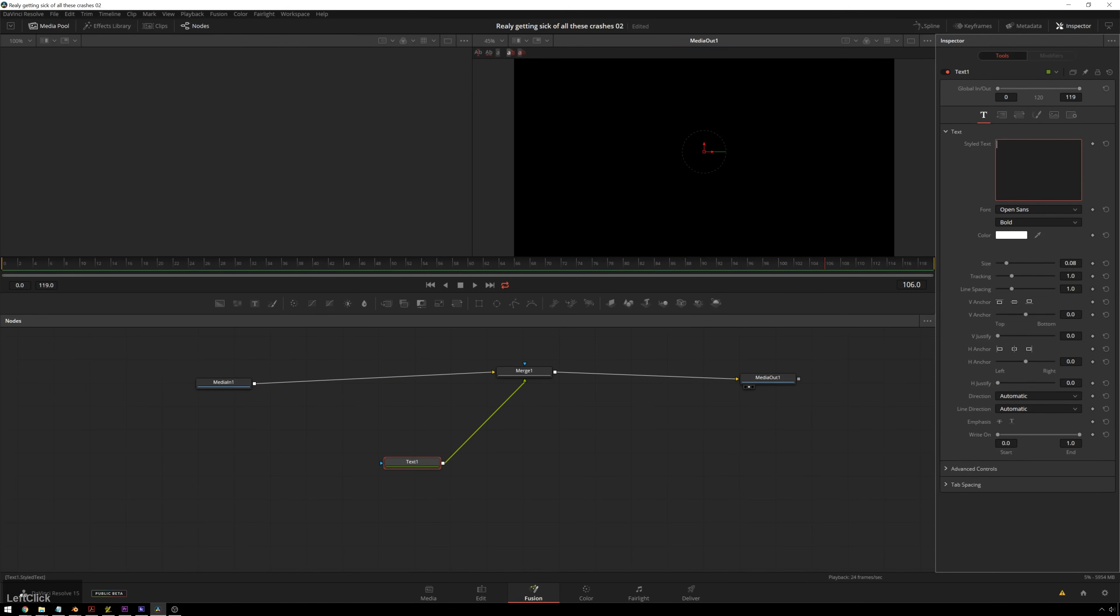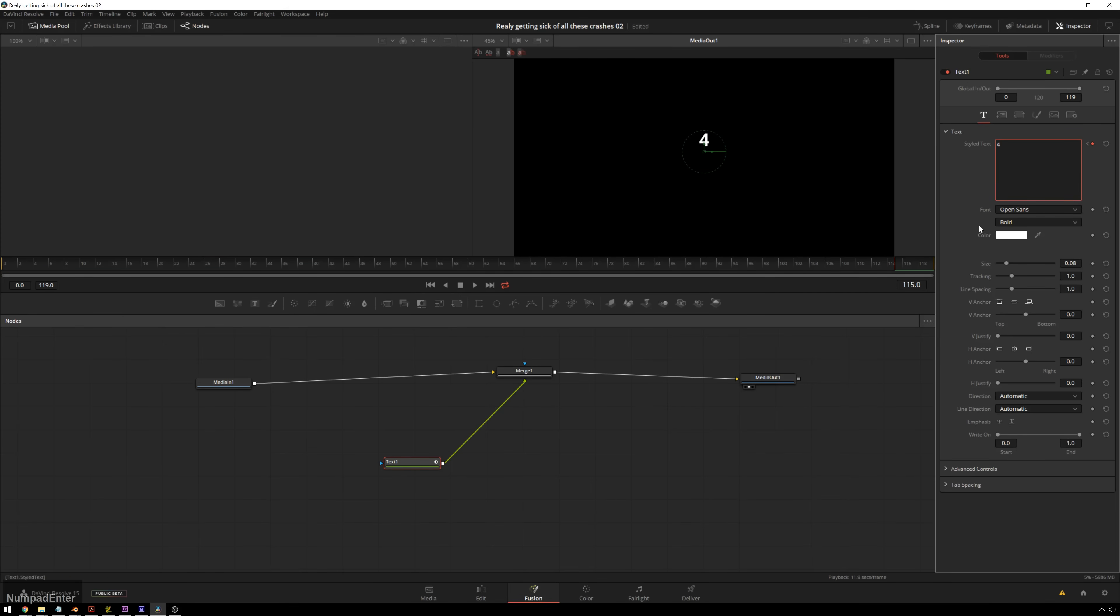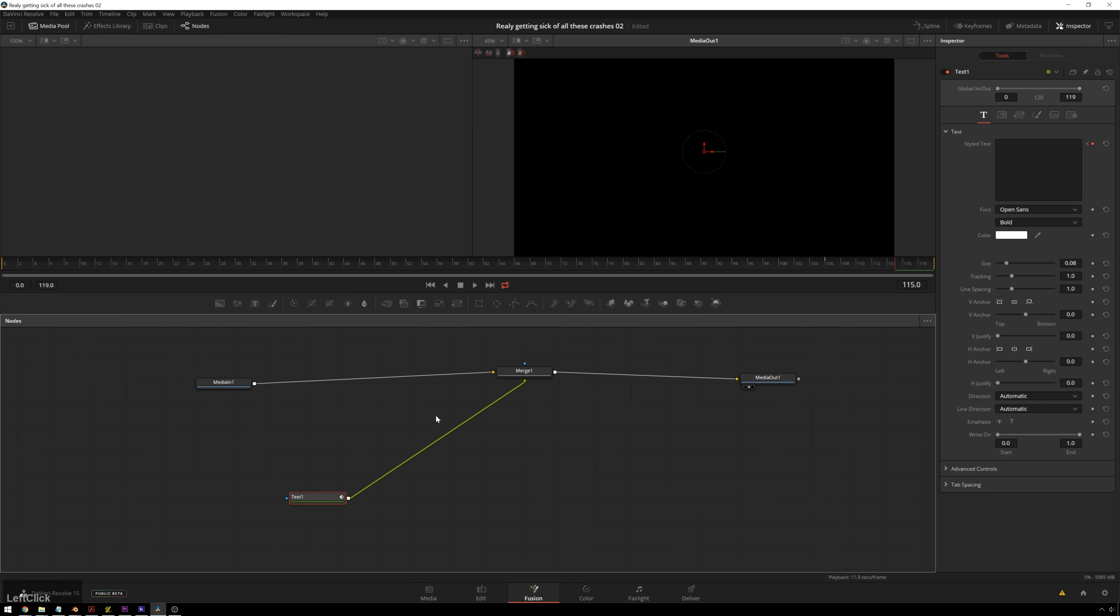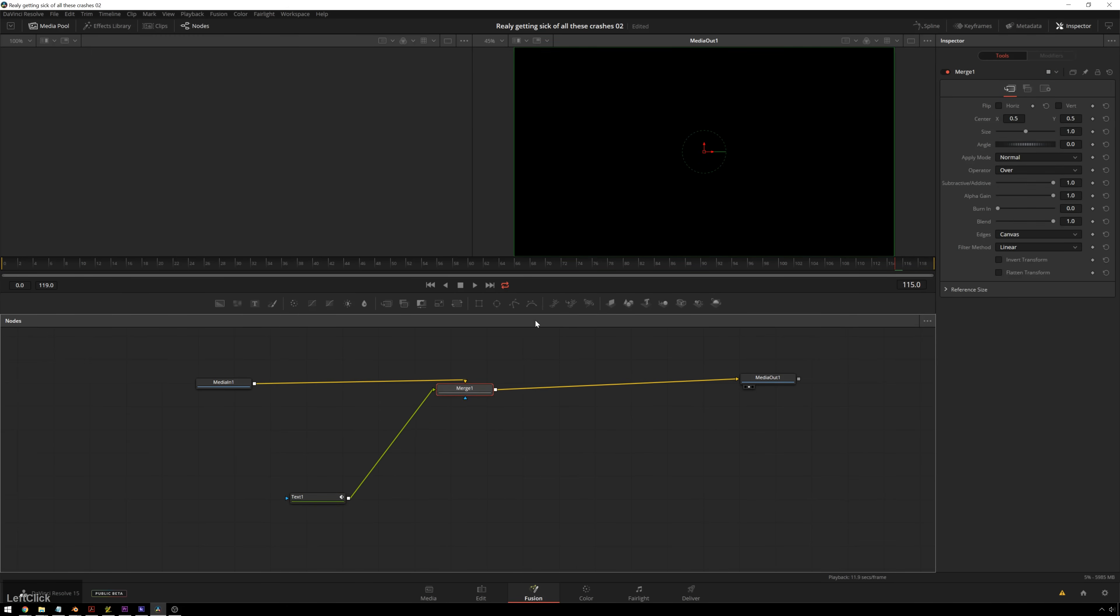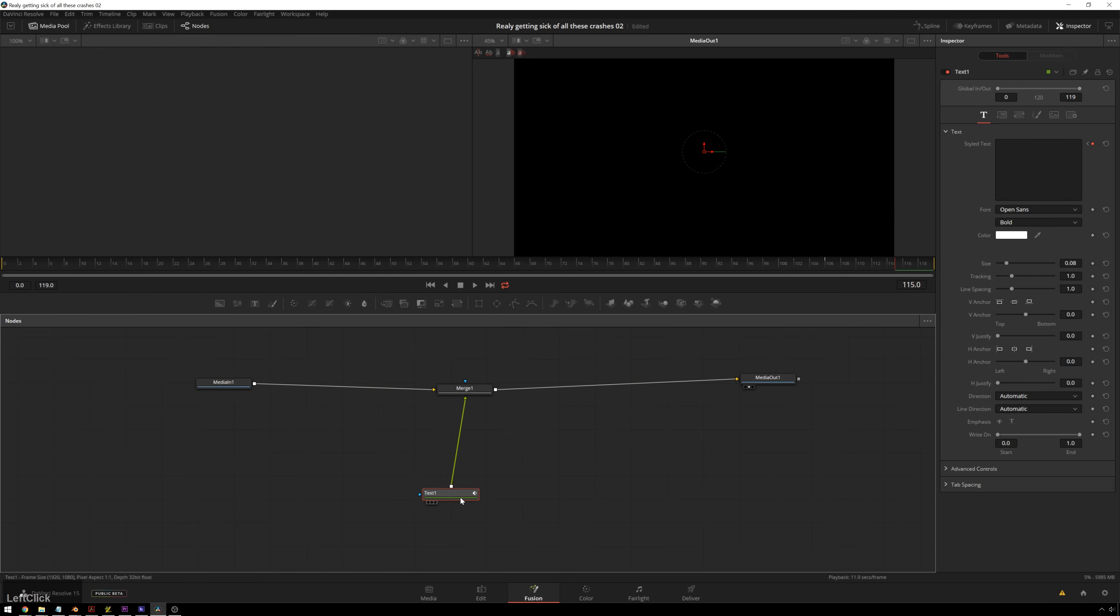So normal people might, you know, type in a number, keyframe, type in another number, but that sucks. No one wants to do that. So what we're going to do instead is have an expression drive this for us so we can make it as long or short as we want and change things around. It'll be great. Expressions are great.